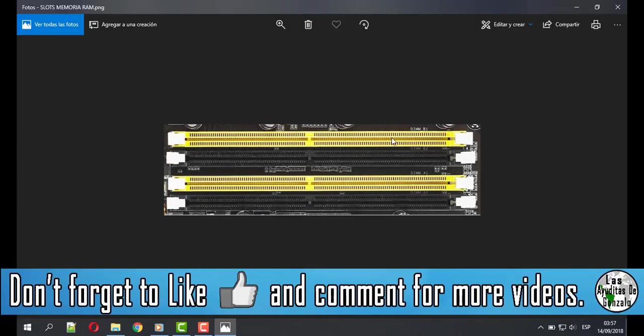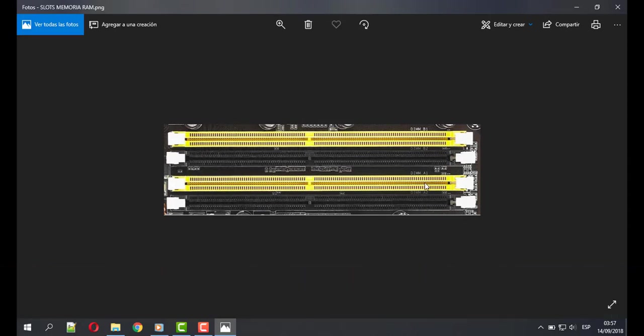The second solution is switch the position. In your computer or laptop, you are going to have something like that. If, for example, you only have one memory in the first position, you have to move it to the second position and, if you want, clean the slots.